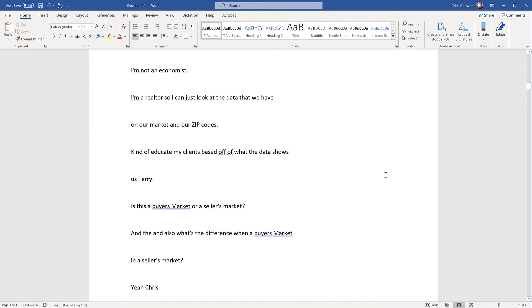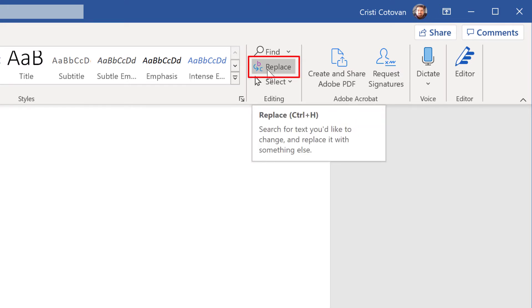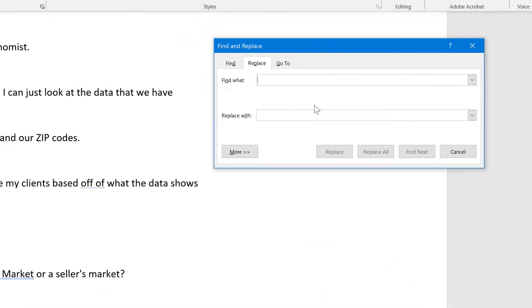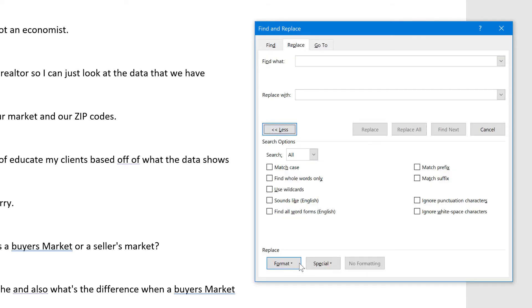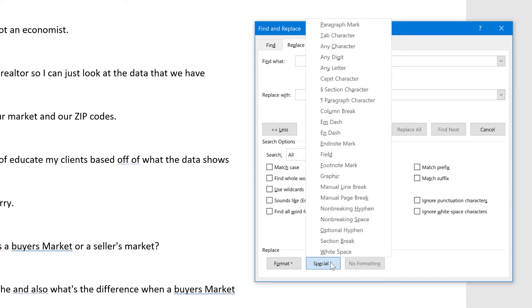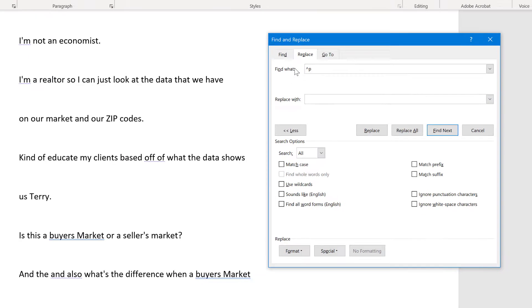So let's do this very easily using two search and replaces. If you go to the top strip here on the Home tab, click Replace or Control H to bring up the Replace tool. What we're looking for is the paragraph mark — this is what it's called. You cannot type that directly, but if you click More here, it will open the format and special menu. For the special option, place the cursor in the Find What line, choose Special, and select the paragraph mark, which is the first option.